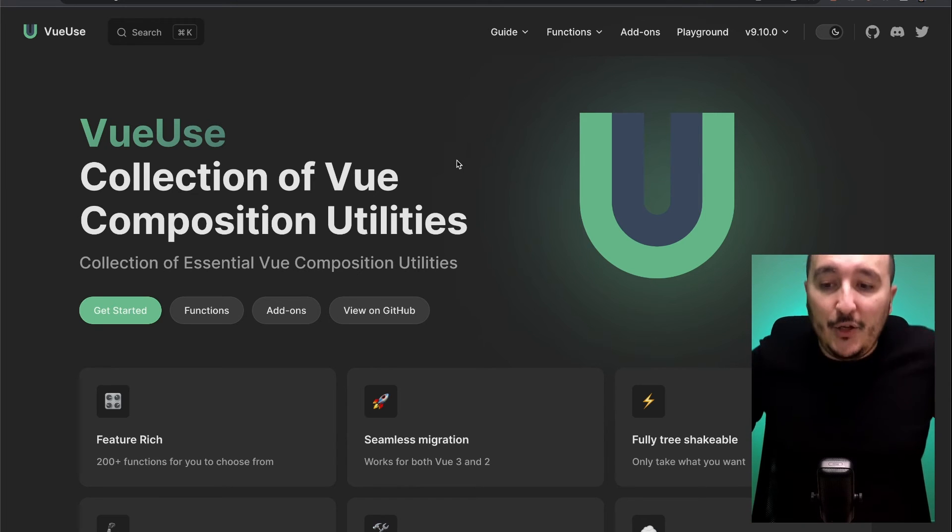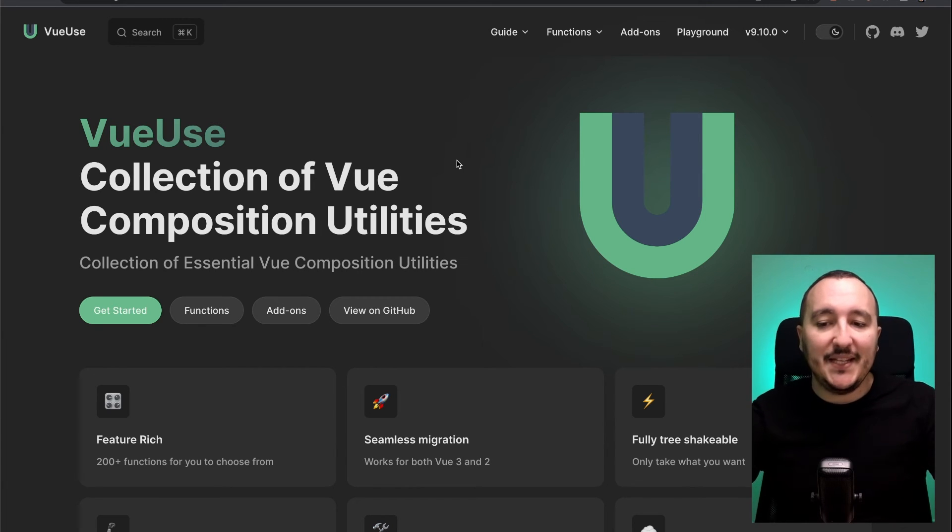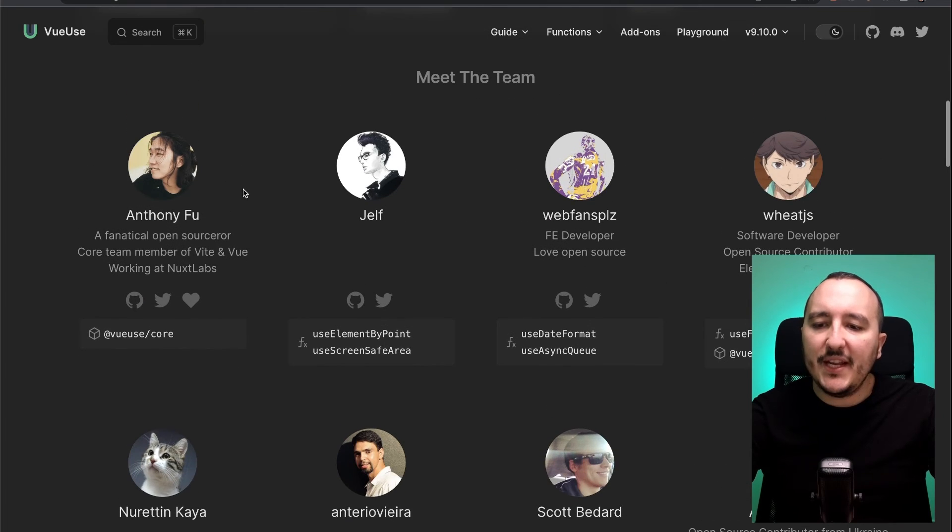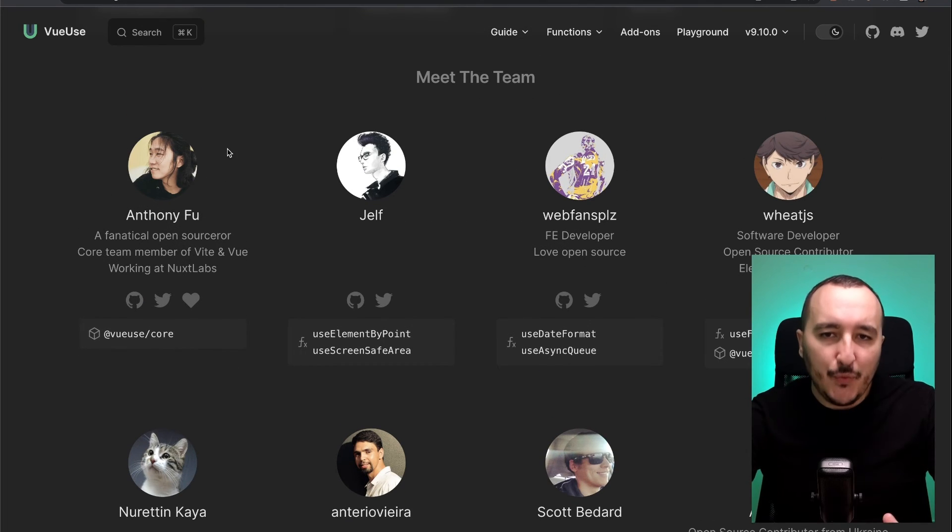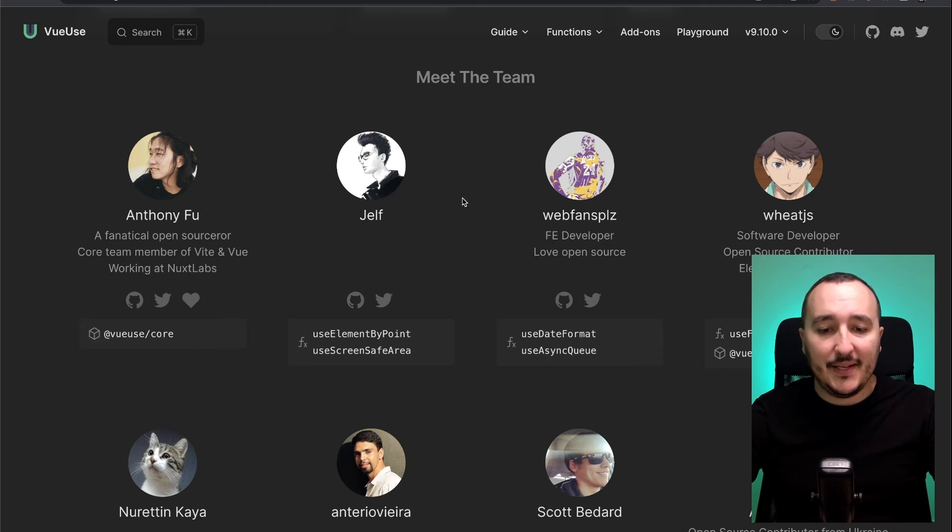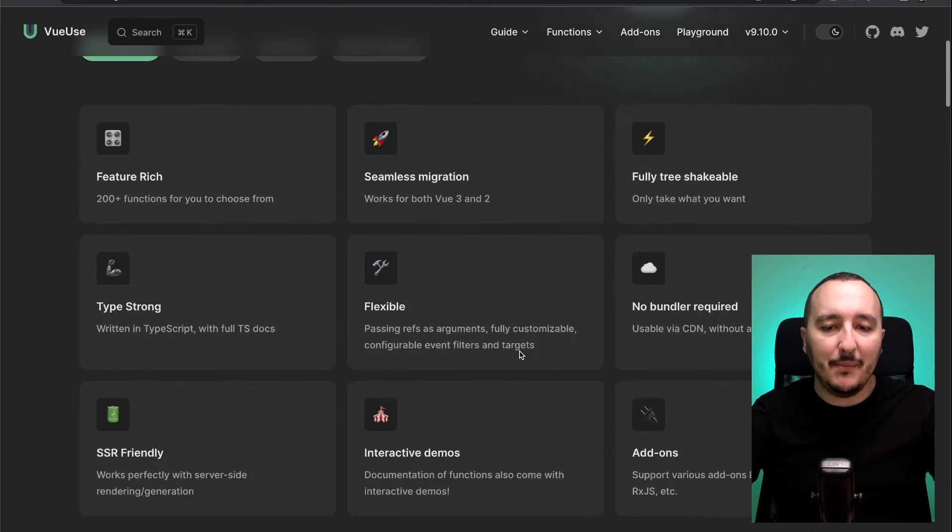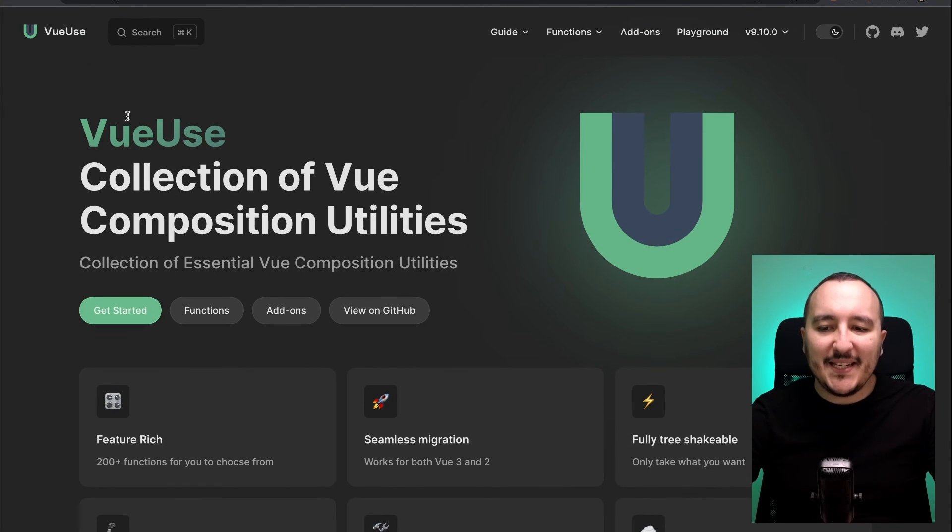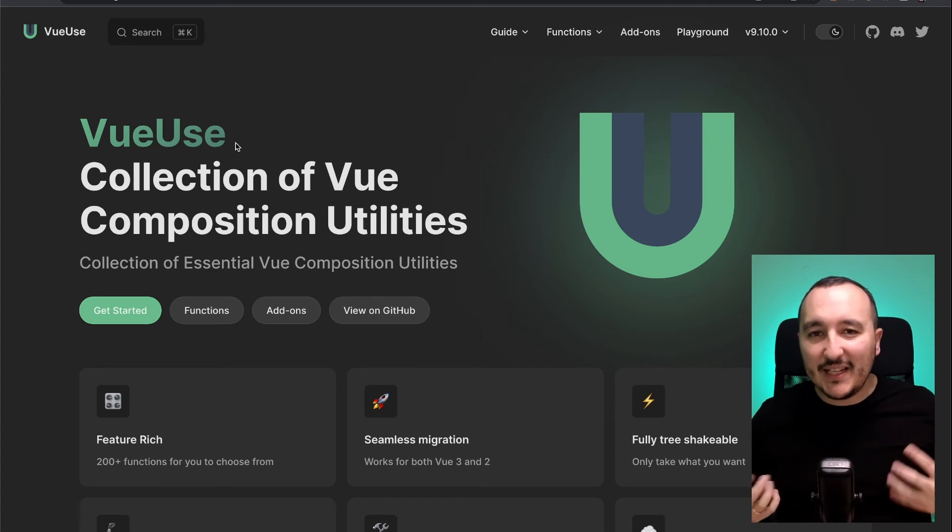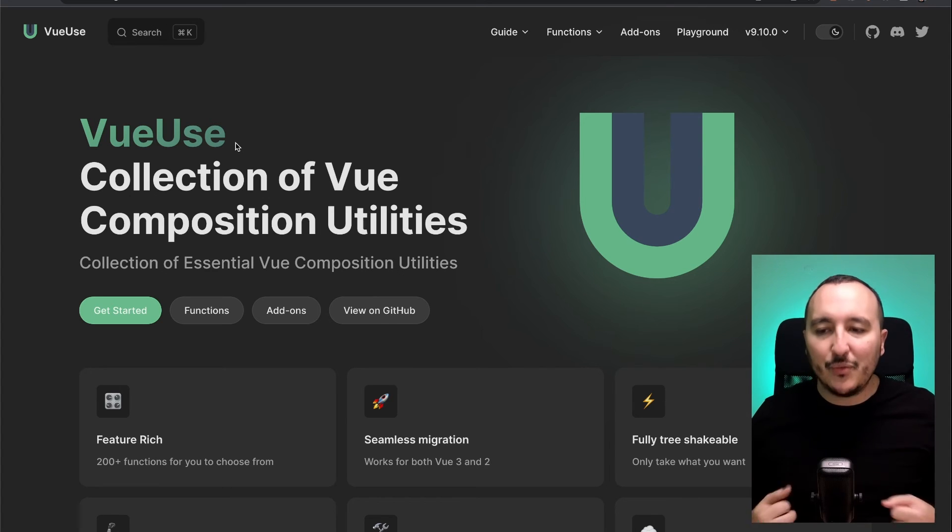It's a very good timing to talk about a very useful library that a lot of Vue and Nuxt developers are using. This library is called VueUse. VueUse has been created by Anthony Fou. He's really known in the Vue community. And there's a lot of other developers that help him. But basically, this VueUse library is working a bit like composables.